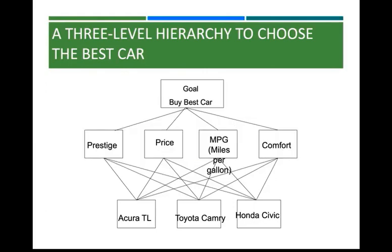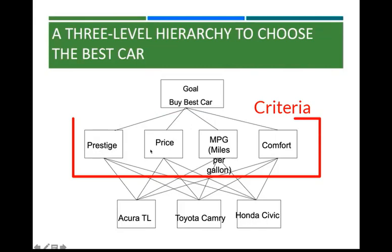The alternatives are pairwise compared against the criteria, so it is a relative model. We have the goal to buy the best car, the criteria - prestige, price, miles per gallon and comfort.